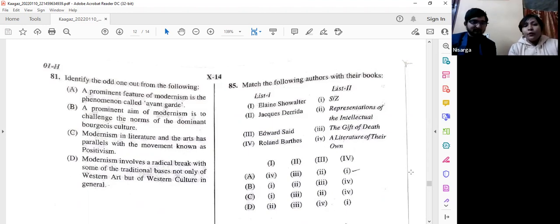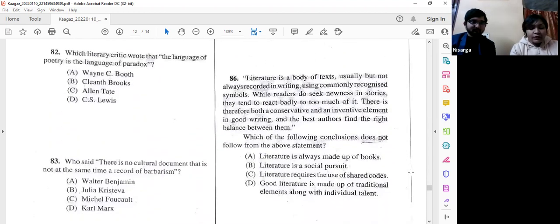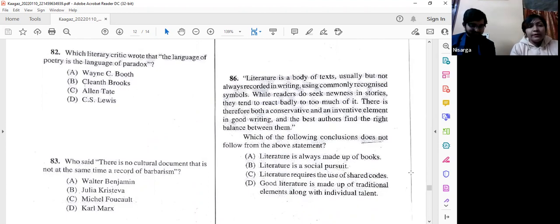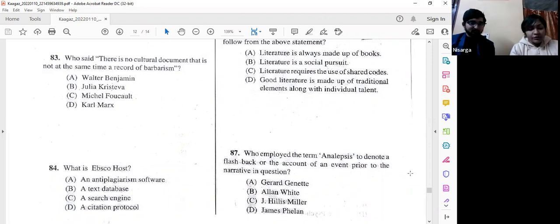Question number 82: Which literary critic wrote 'The language of poetry is the language of paradox'? It's a factual question — the answer is Cleanth Brooks. Question number 83: Who said 'There is no cultural document that is not at the same time a record of barbarism'? The answer is option A — Walter Benjamin.